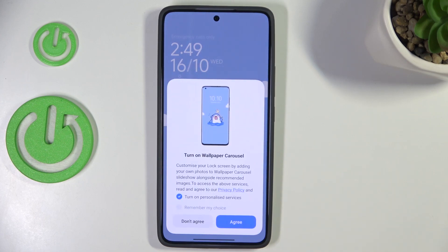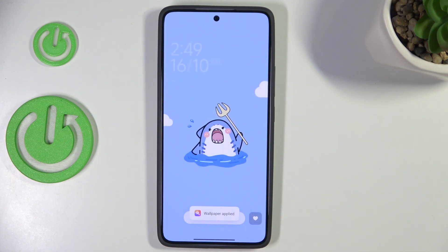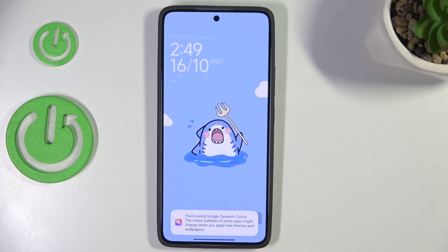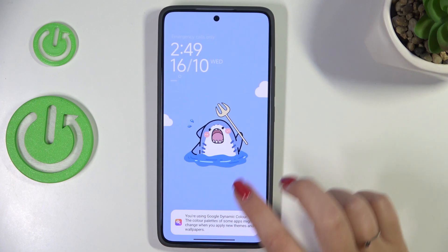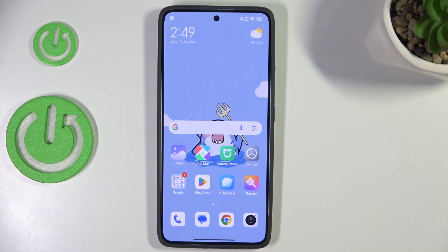I'll choose the Both option. I don't want to use the wallpaper carousel, but it's of course up to you. We get the confirmation, so we can go back and check. And as you can see, the wallpaper has been applied successfully.